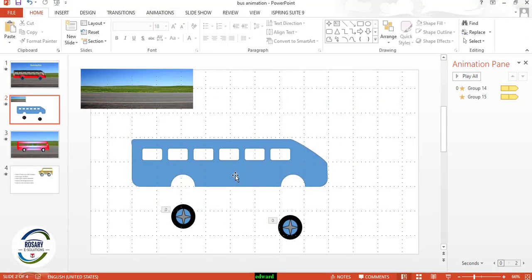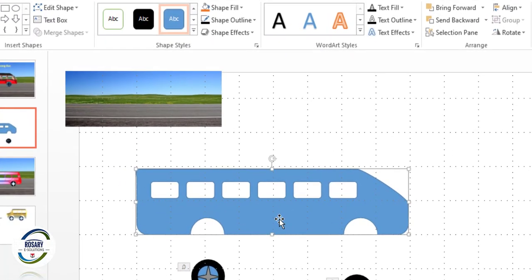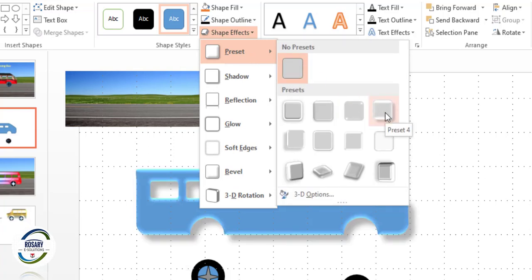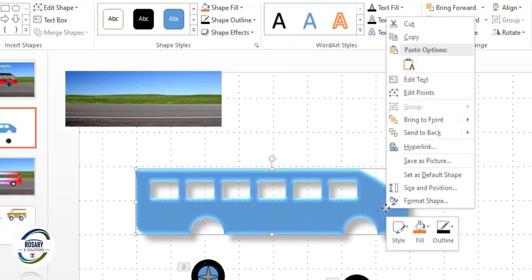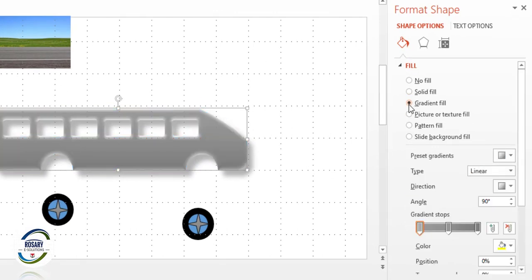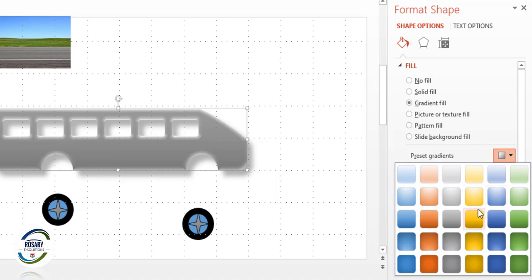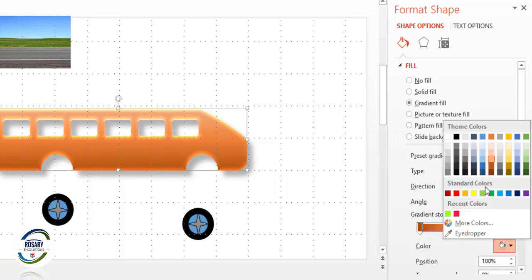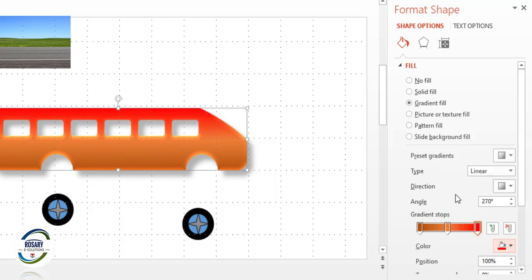Click on this object, go to Shape Effect, then Presets, and apply some 3D effects. Then right-click on this object, go to Format Shape, choose Fill, then Gradient Fill, and choose a color — for example red, with another part in yellow.